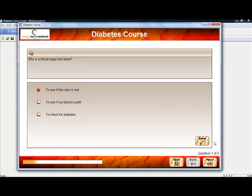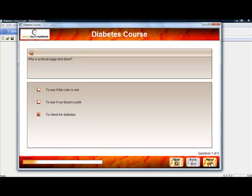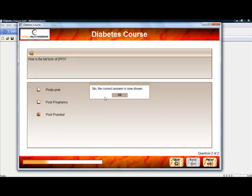There are some questions as well. This one we're seeing here is a multiple choice question. It's interesting to note that there is feedback being provided based on whether the learner gets the answer right or wrong.